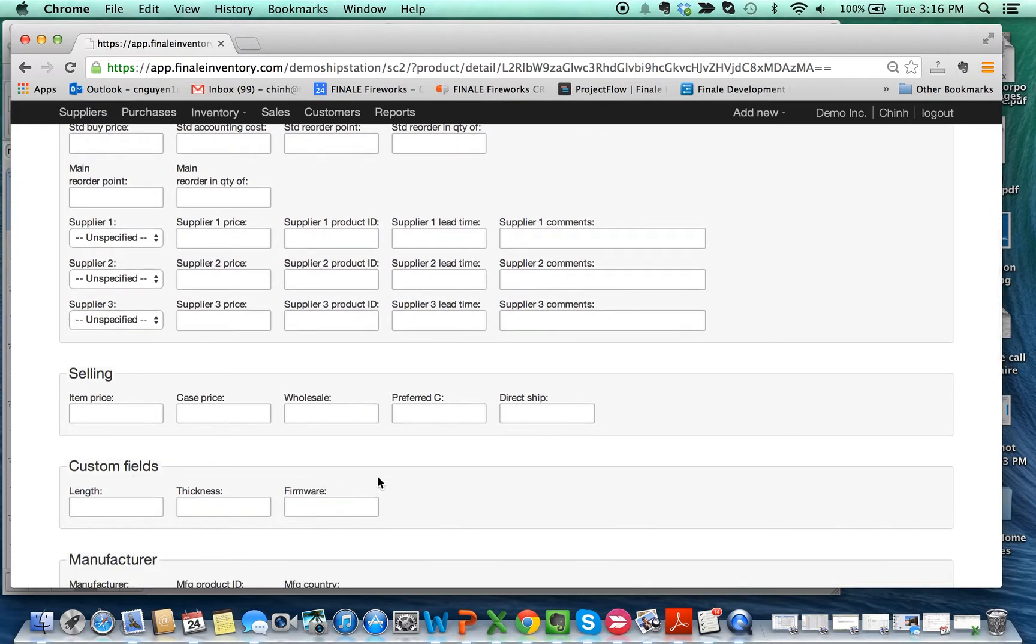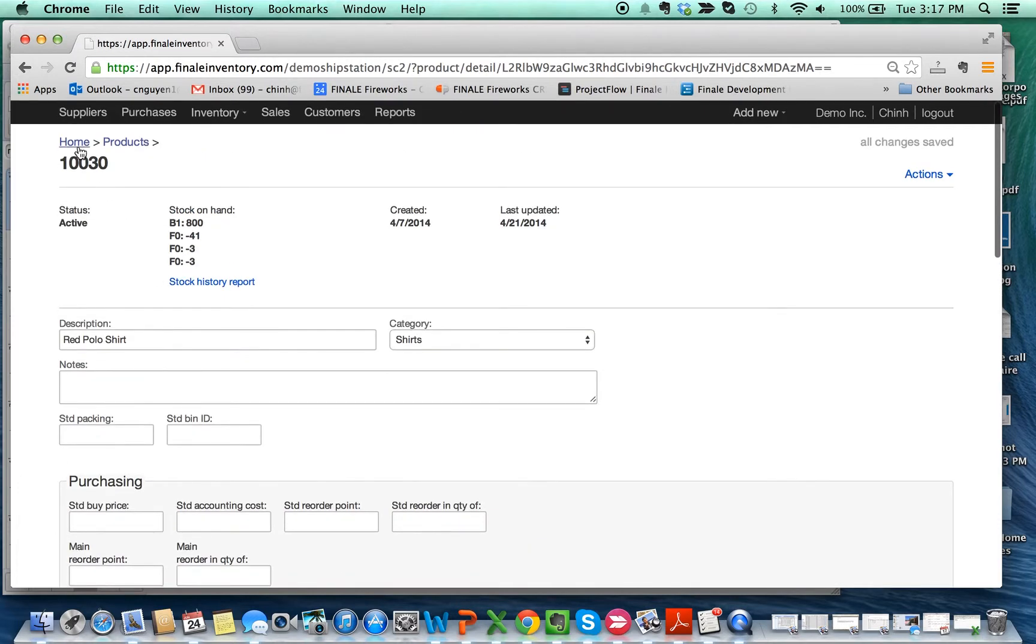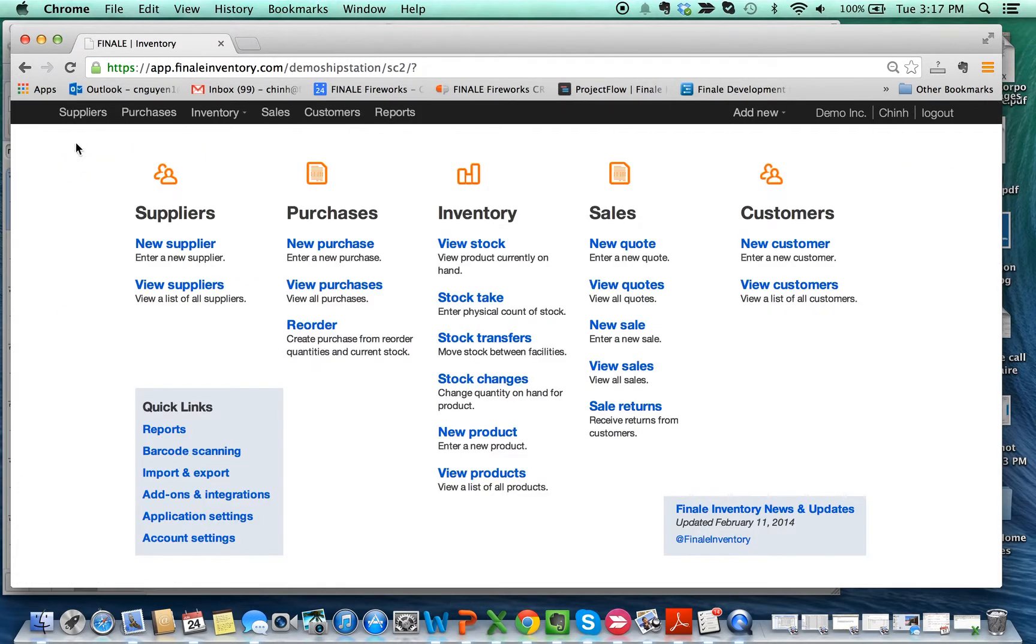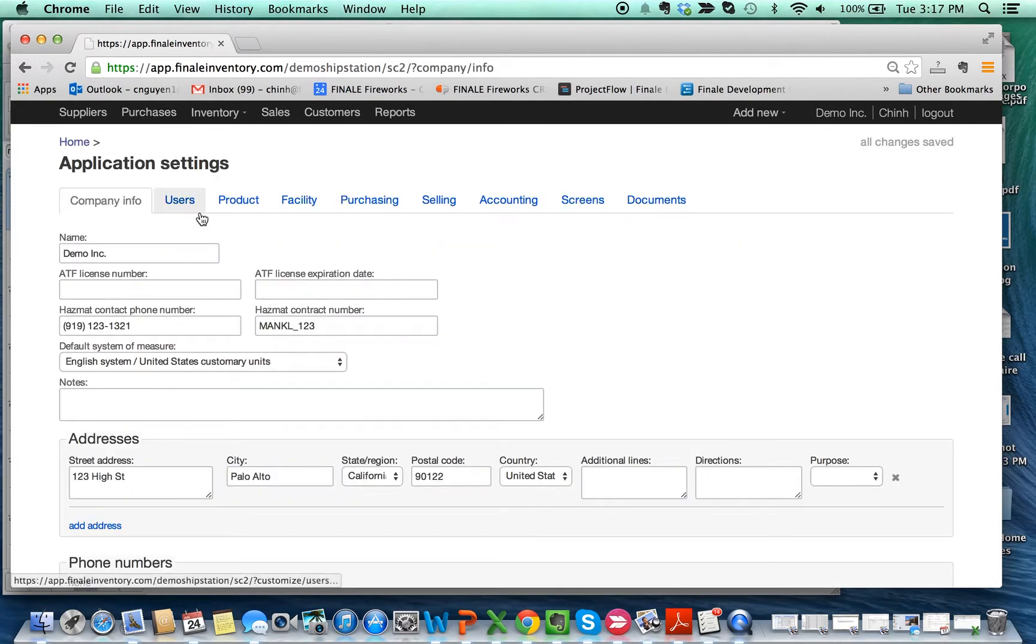Let's say we want to add two custom fields for these shirts: I want to add Material and also maybe something like Care Instructions. How you do that is essentially go up to Home, click on Application Settings, and click on Product.